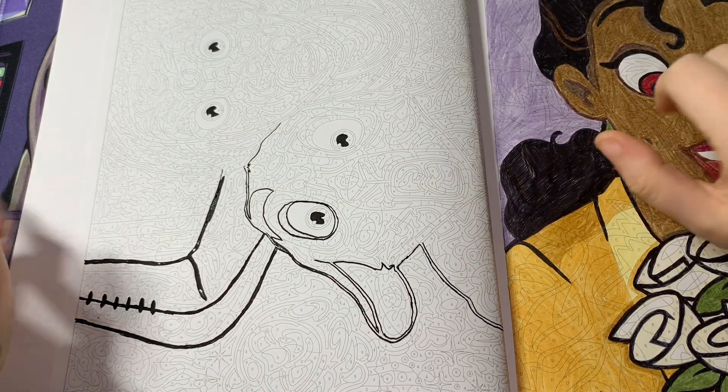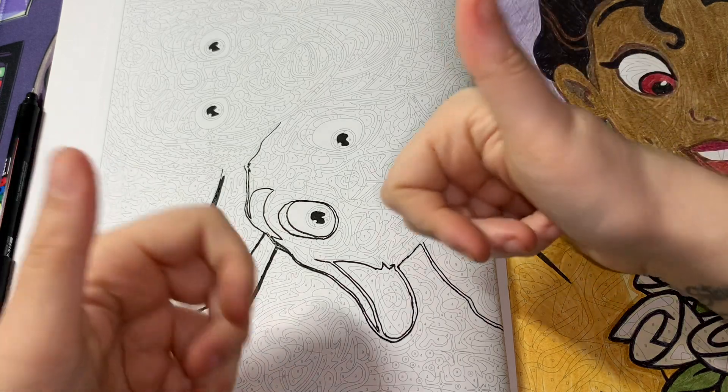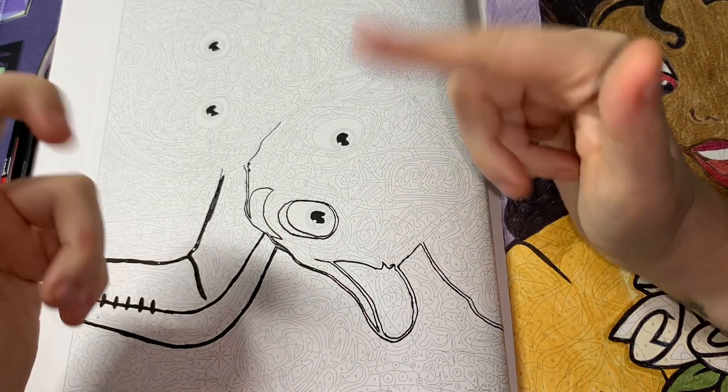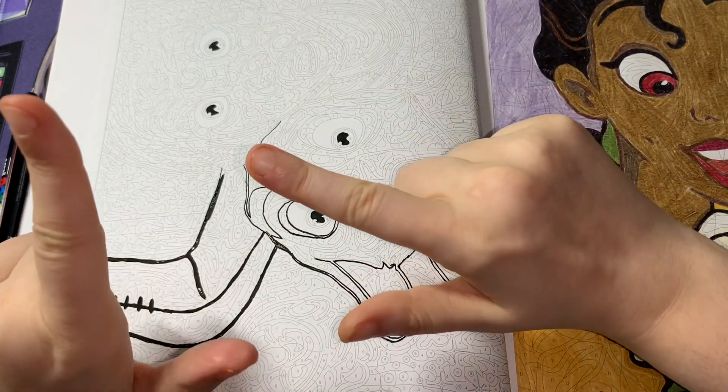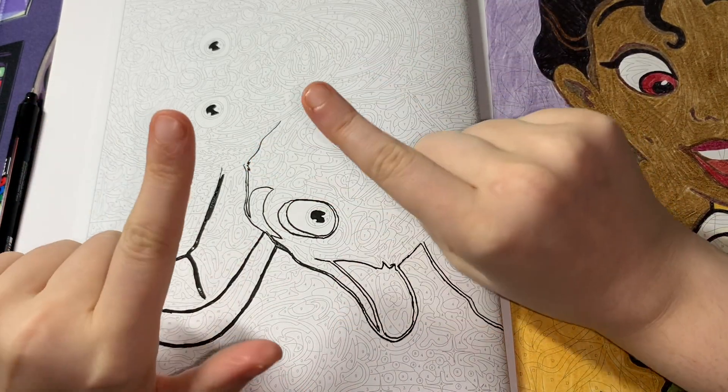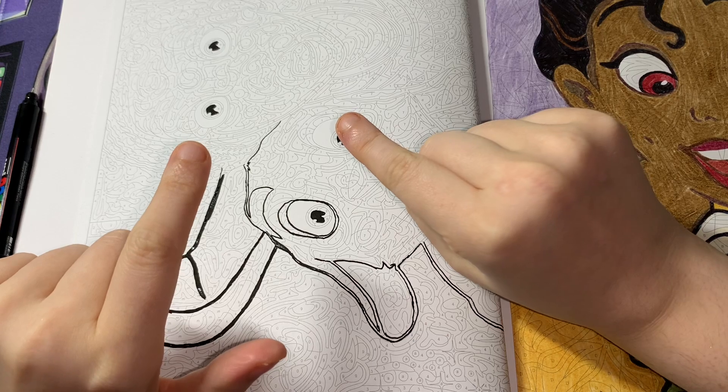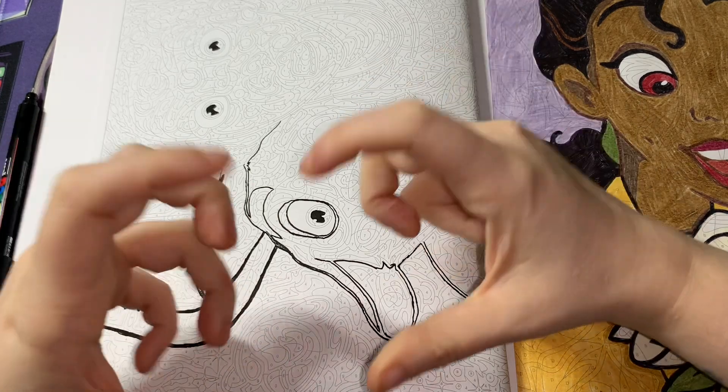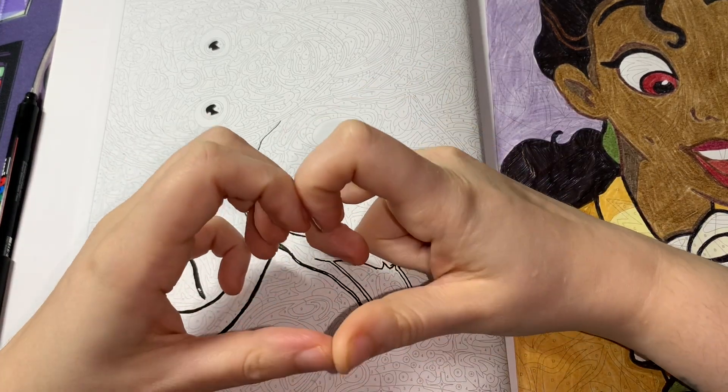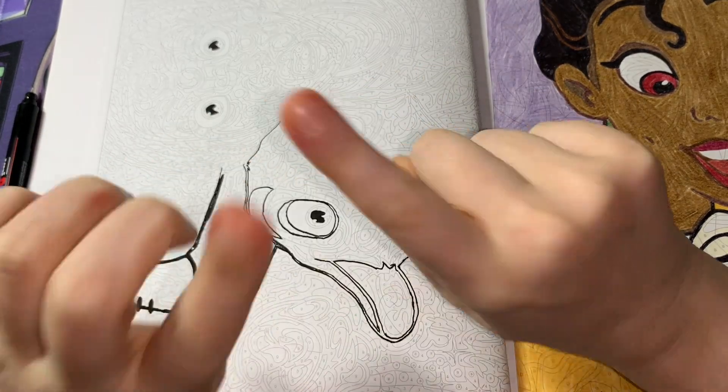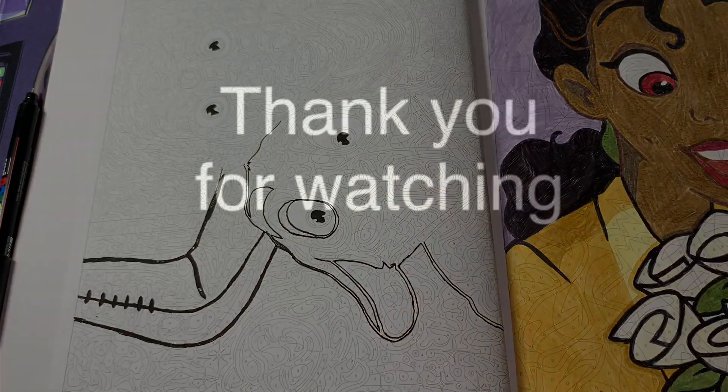So guys, I hope you enjoyed this video. If you did, hit the thumbs up button. Subscribe. Turn the notification bell on. Don't forget to follow my Instagram. Follow my Facebook page. And also give my TikTok a little bit of love. I love you guys so much, and I'll see you guys in my next video. Bye.